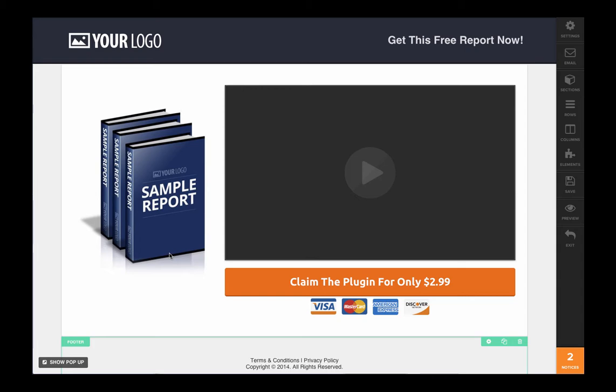In this particular one we're using a template that already has the video embedded on it. You can actually embed a video on any form or any page you want within ClickFunnels just by following the steps below this video. However, to embed your video it's relatively simple.